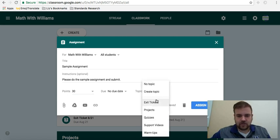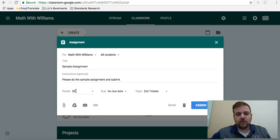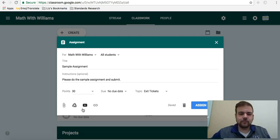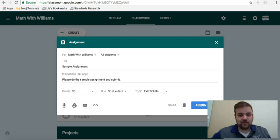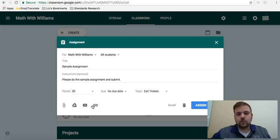And I'm going to do it as an exit ticket. Whatever you want. You have the option to choose how many points it's worth, and so on. You can add an attachment, like a PDF. You can add something from your Google Drive into the classroom. You can add YouTube video, whatever it is you may need.